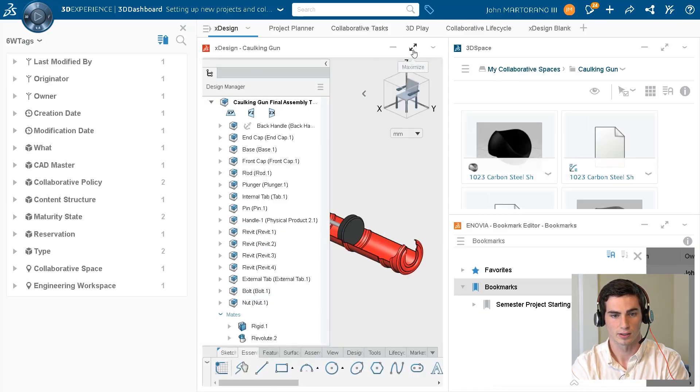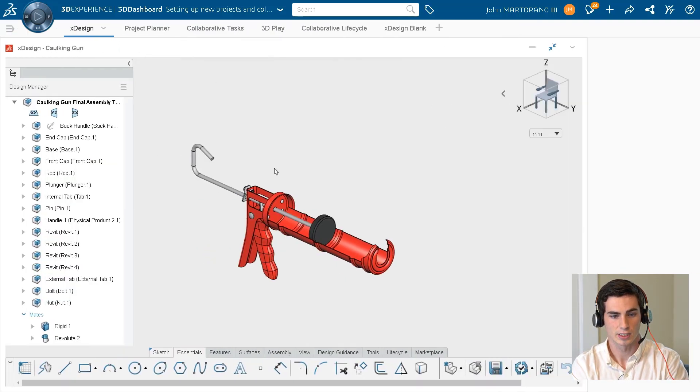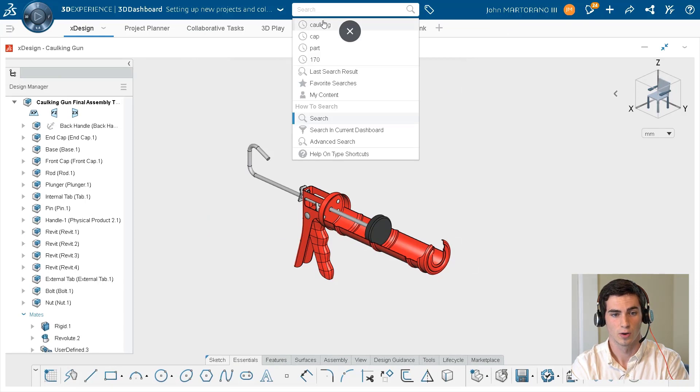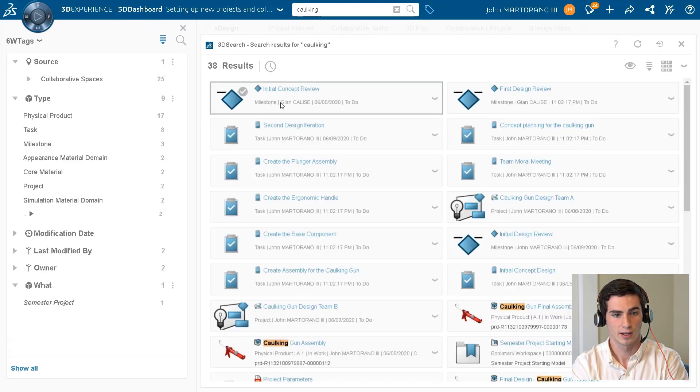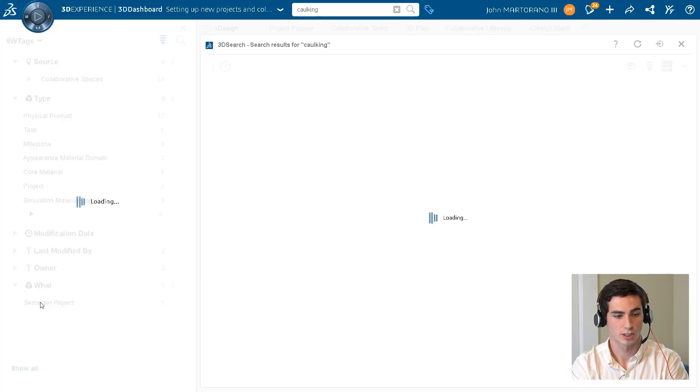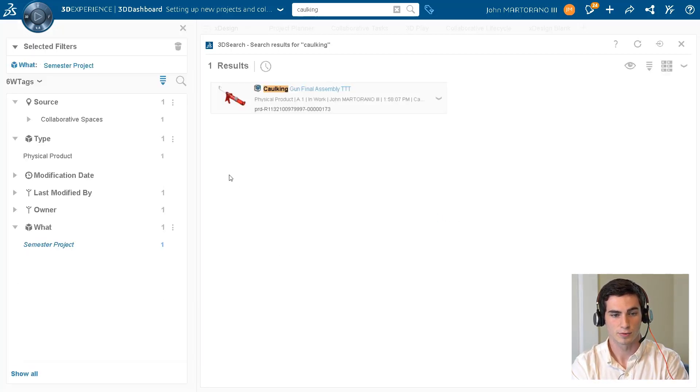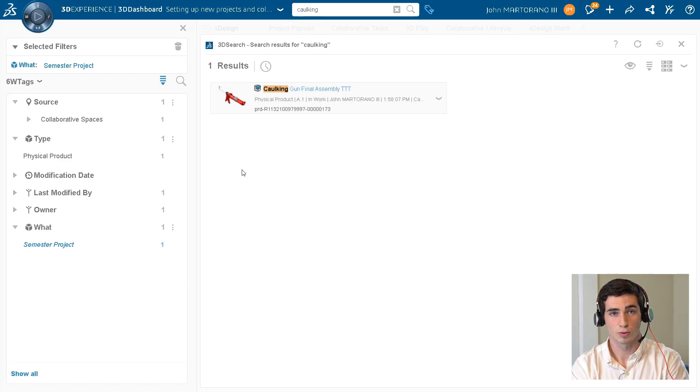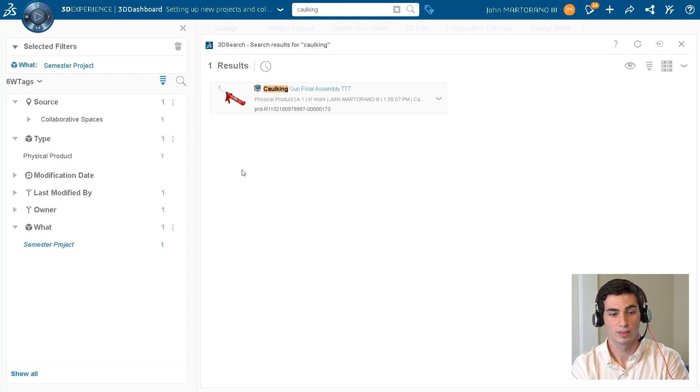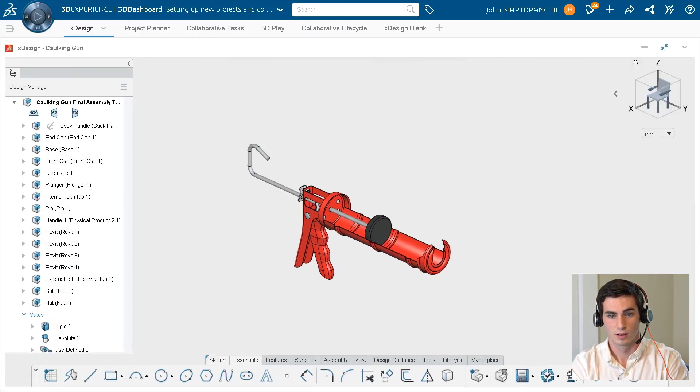So let's go ahead and take a look at what that looks like. So I can come back into XDesign, and we can say that we want to start another search. We can start by searching 'caulking' again, and let's see how much easier it is now that I can just search by this custom tag. The model that we want comes right up, and it's filtered down from 38 results down to one, just like that. And this is really good if you ever want to create a custom project and you want to tag it with the name of the project.